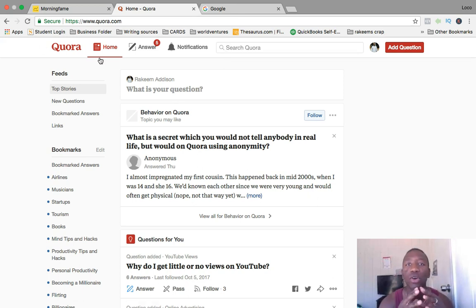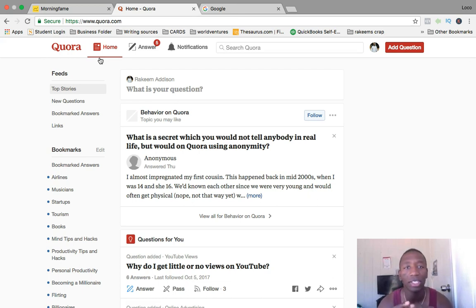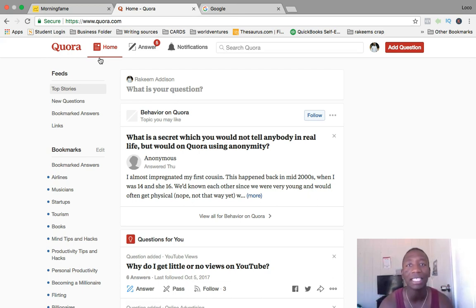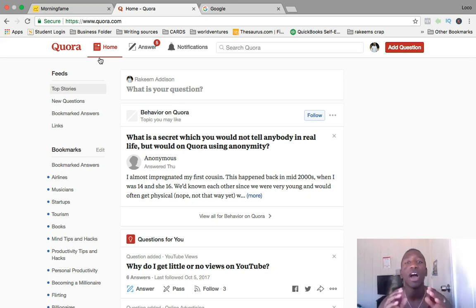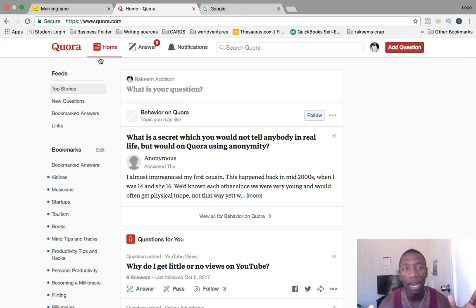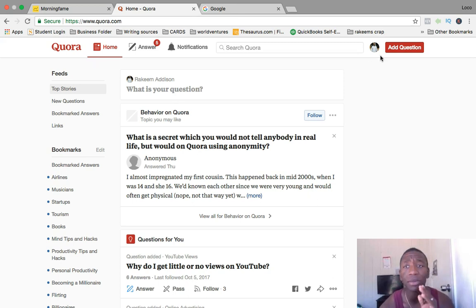Quora is a question and answer website. There are people on it all day — either you're going to be the one asking a question, or you're going to be the one answering someone else's question while providing value.